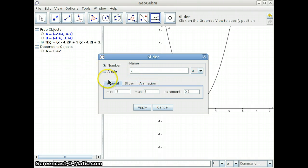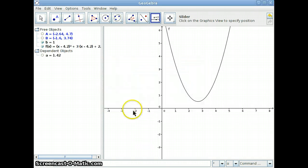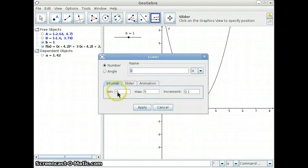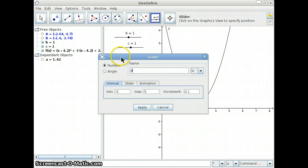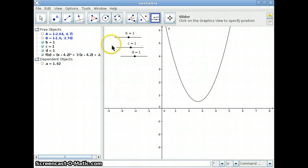You can change the interval — let's make it negative 15 to positive 15, and incrementing in 0.1 is fine. Let's do another one. Notice the tool is still selected, so I'm just clicking again. And I'll change that to 15. And one more. So now I have three sliders.